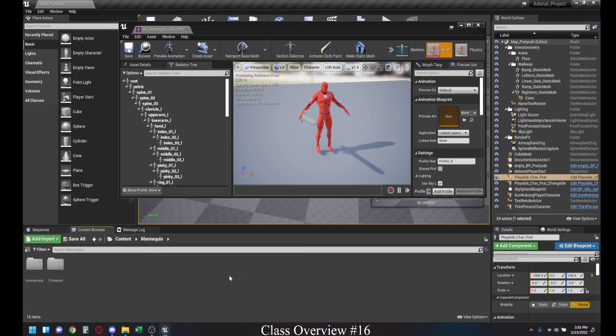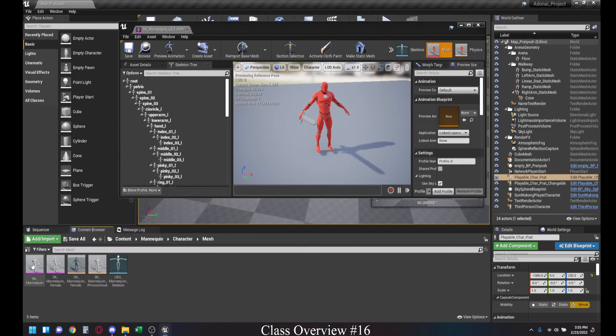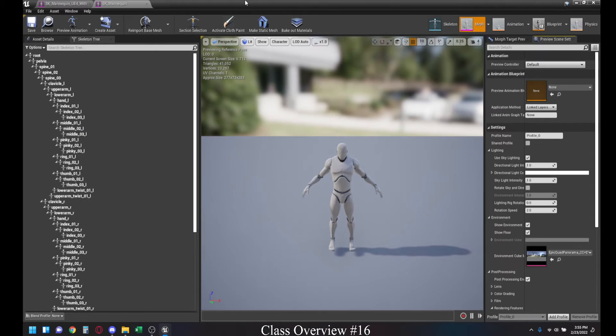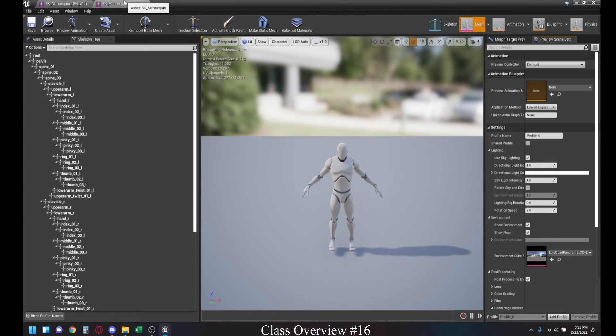So let me show you a comparison between these two. Let me go to Mannequin, Character, and then the Skeletal Mesh for this. As you can see, both of them are in the exact same pose, even though they are slightly different because this one just has a sword attached to it.